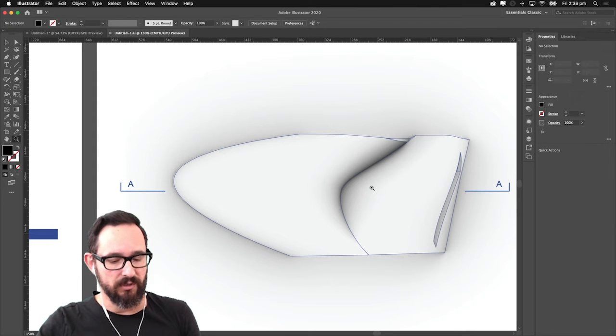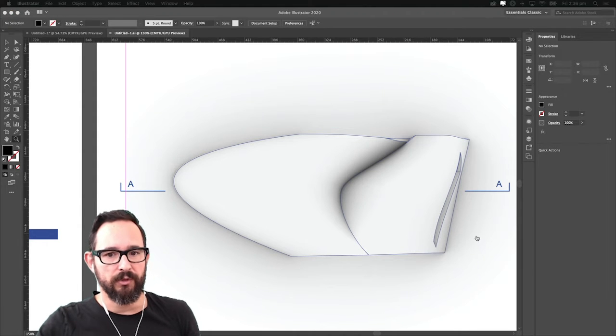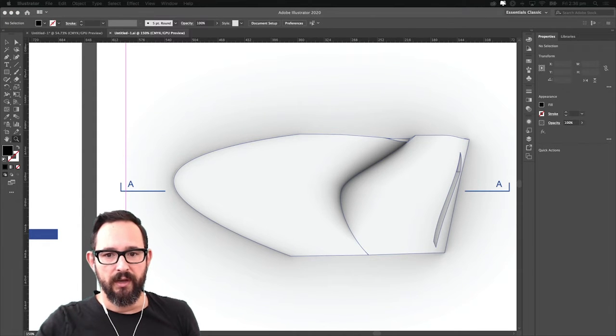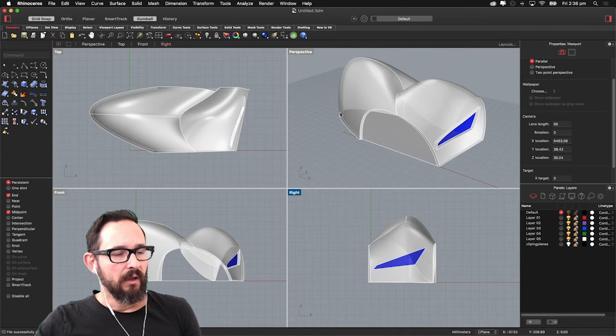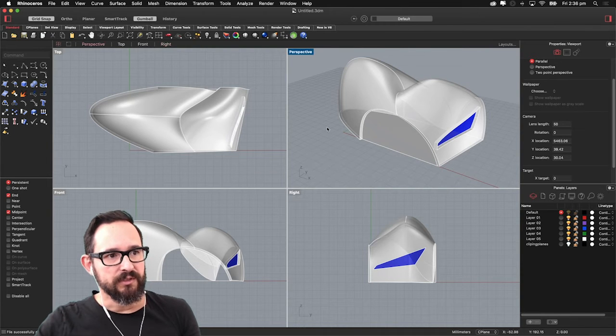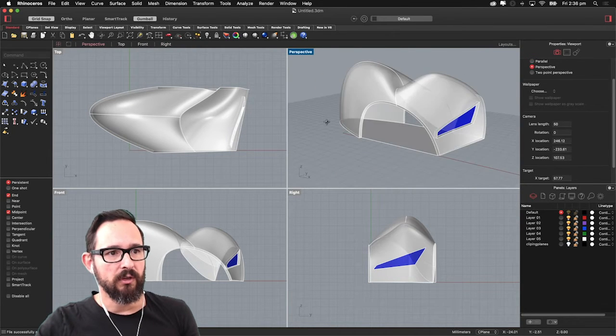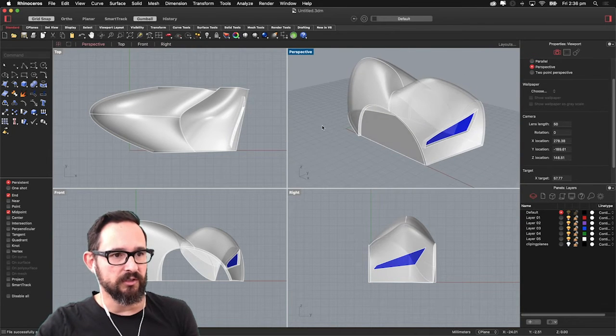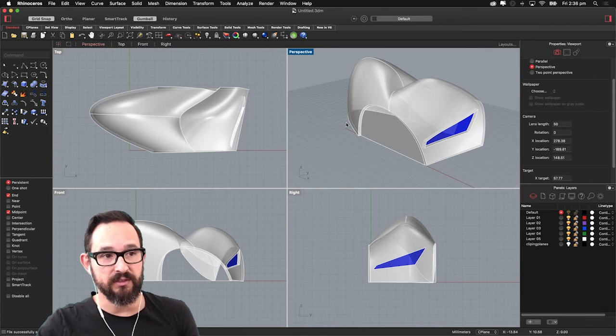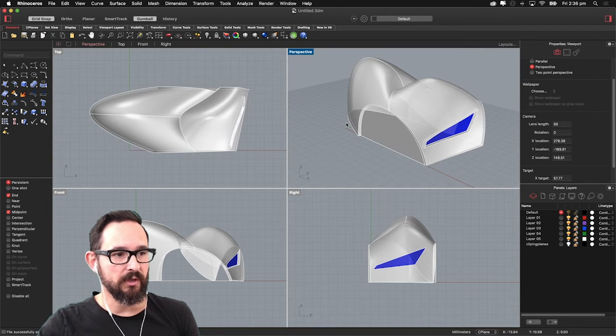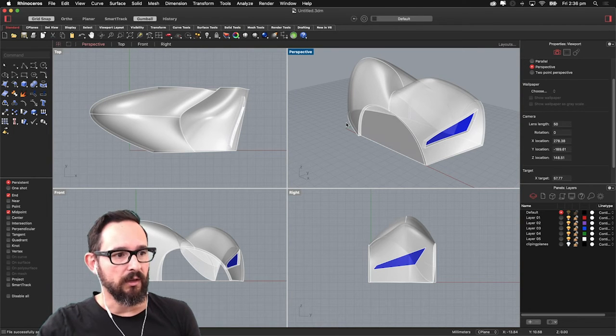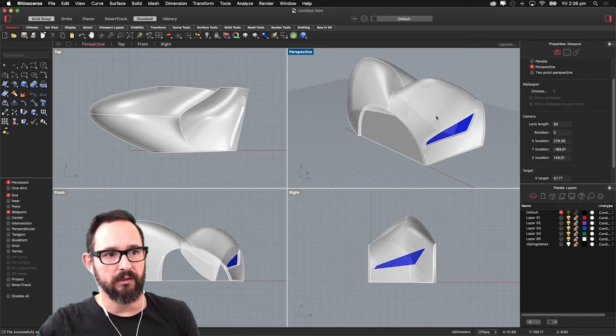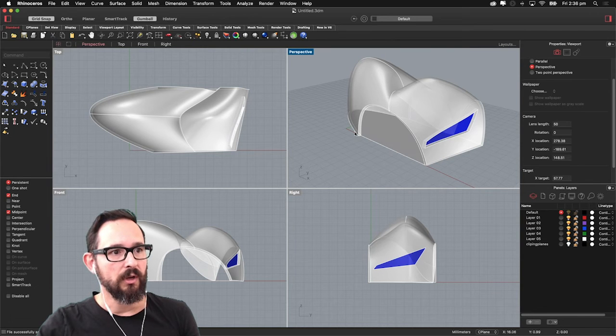So we'll start with Rhino and basically we'll start with our model. This is the same model as the previous one and then we'll jump into a new Illustrator file and work on this workflow.